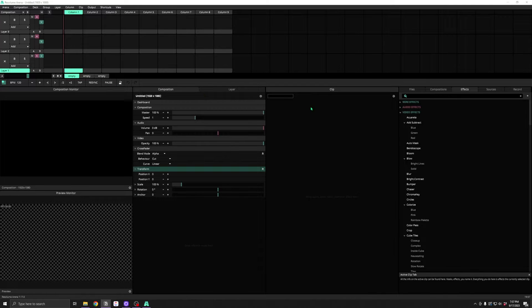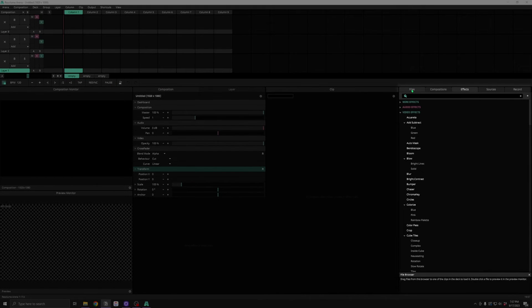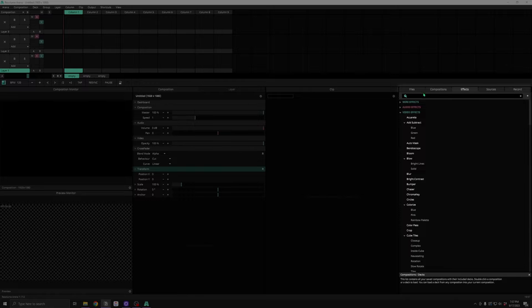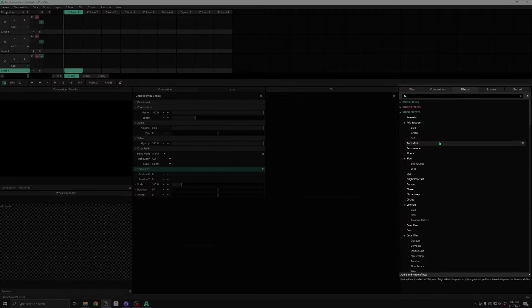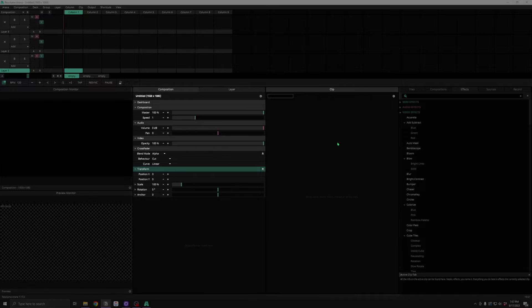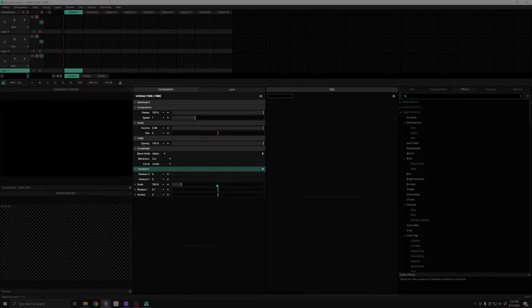You've also got browsers over here for files, effects, and sources that are ready to drop into your project. You've got the details panels for clips, layers, and the composition.